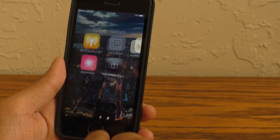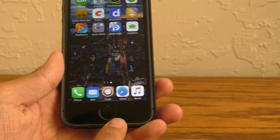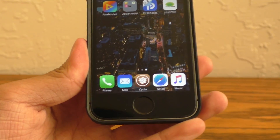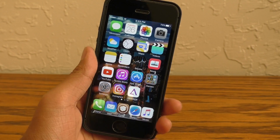Right now I only have Classic Dock enabled, and if you guys want me to do Anemone themes in the future please do let me know down in the comments.